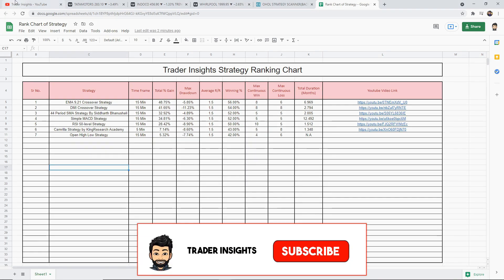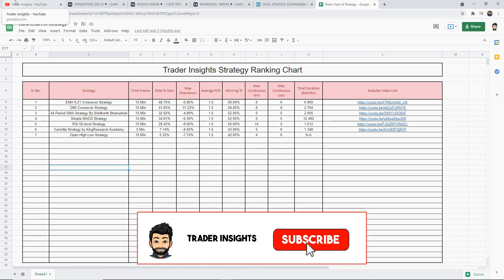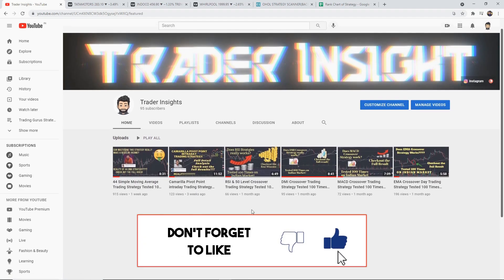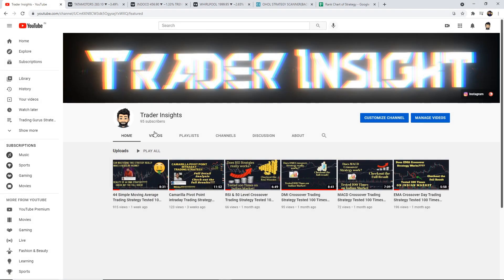If you like these videos, please support us by subscribing to the channel and hitting the bell notification. Do like the video and share it. Please give us your feedback and let us know what other trading strategies you would like me to cover in future videos in the comments. You can also check out our other strategies tested on this channel. All social media links will be in the description — please follow us and show your support. More awesome content is on the way, so see you next time.